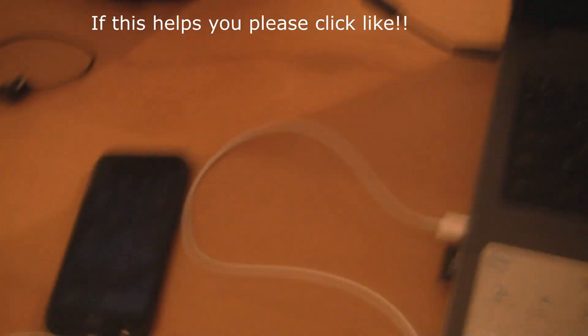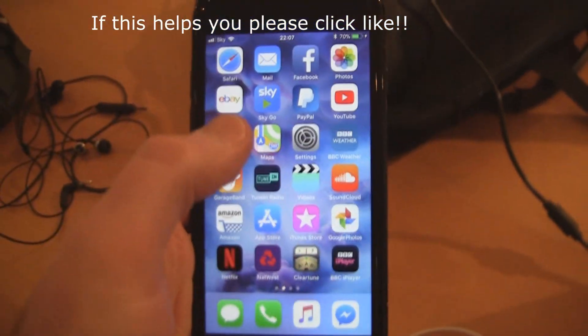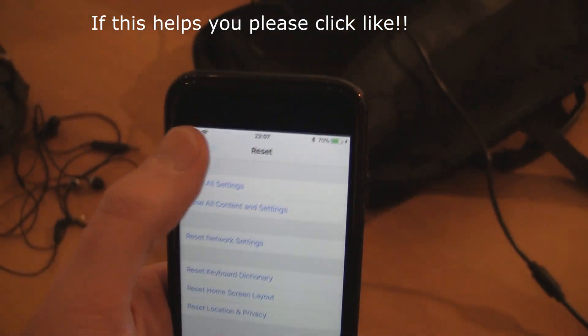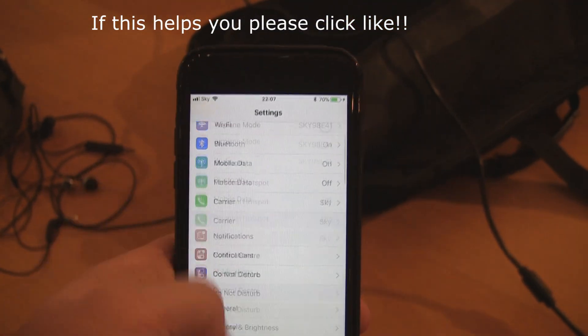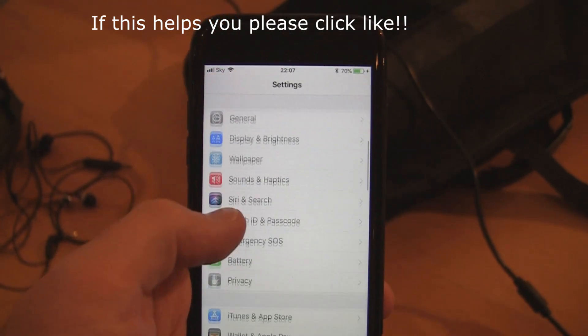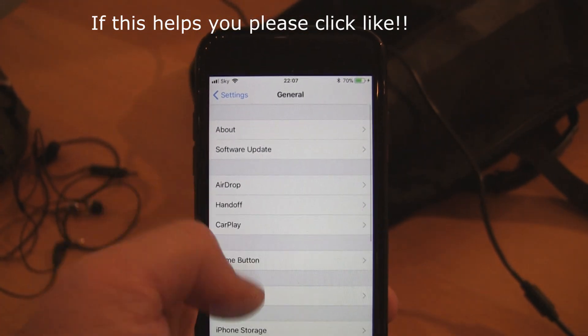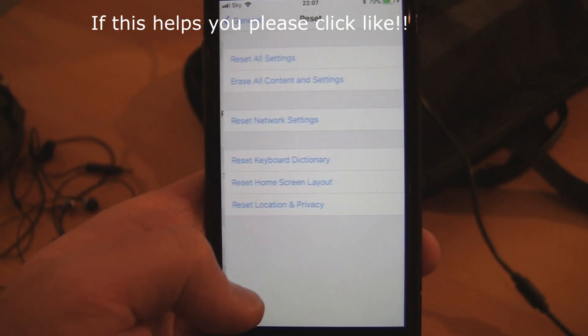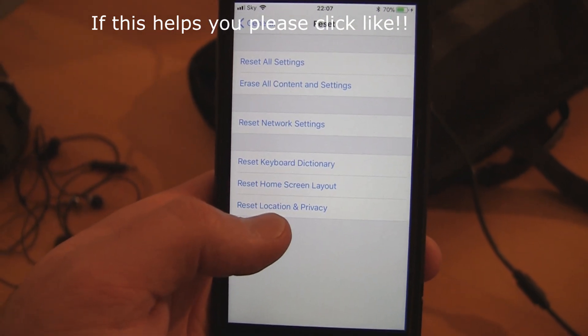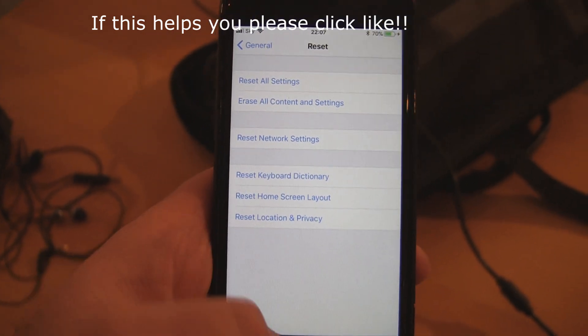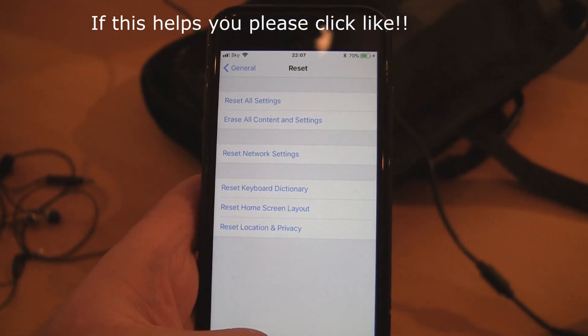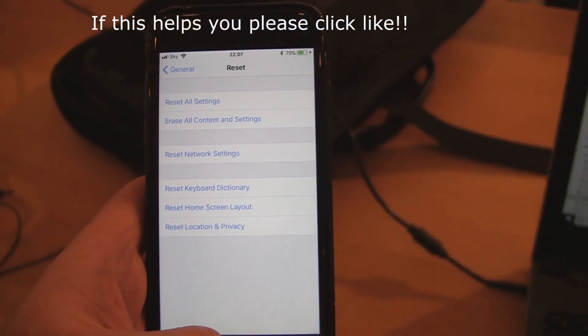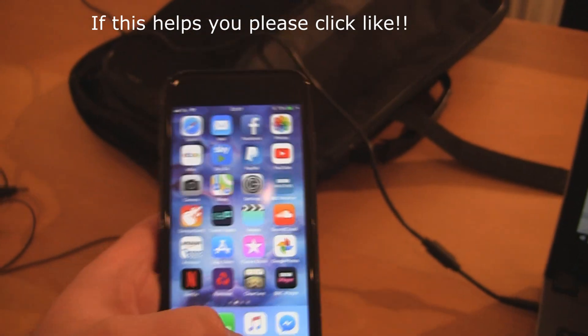Just a quick recap: go to Settings, which will take you to this page, go to General, go down to the bottom, click Reset, and click Reset Location and Privacy. Once you've done that, put your password in again and connect to your computer. You will be able to get all your photographs off your iPhone 8, iPhone X, or whatever, and put them onto your computer.